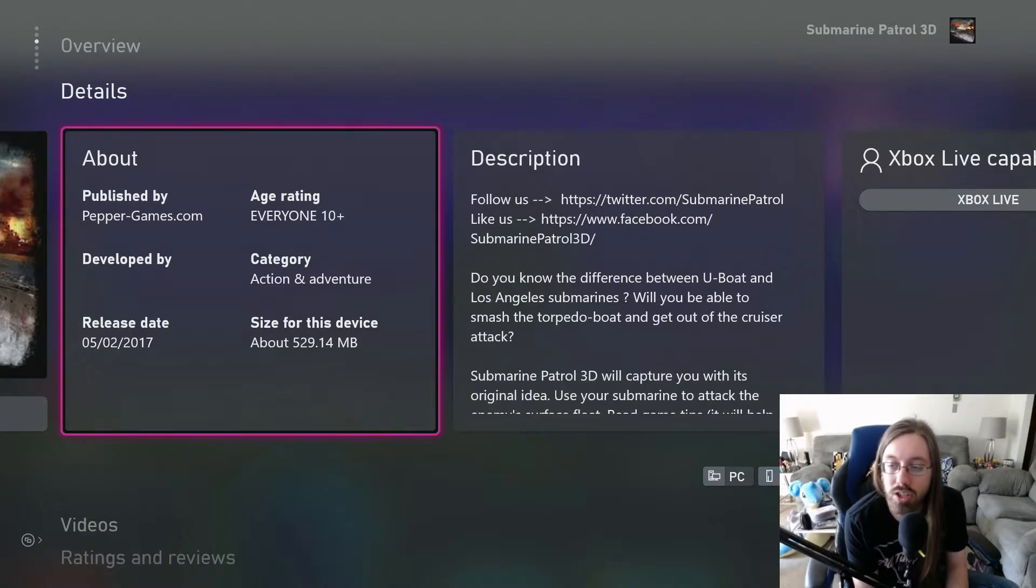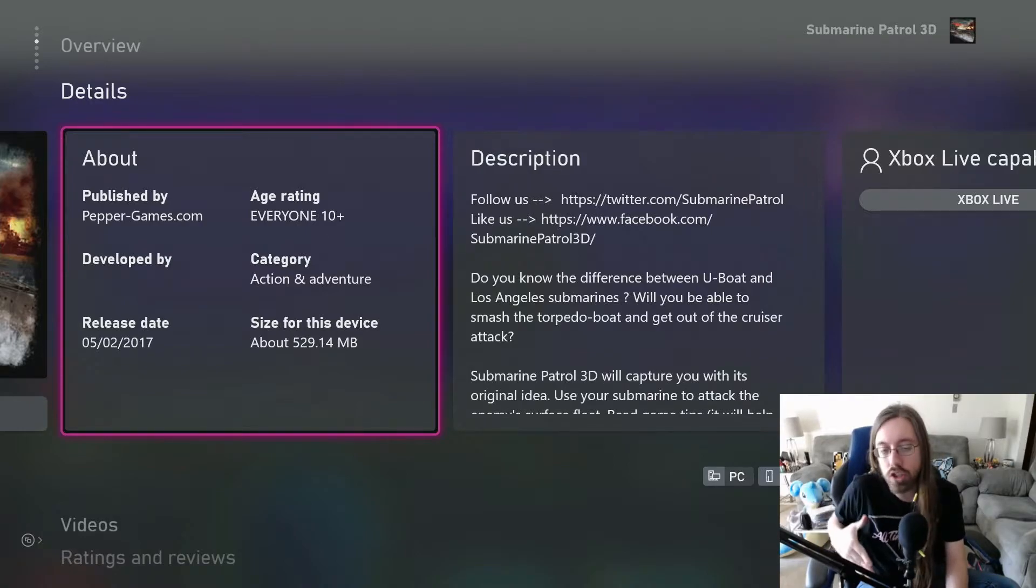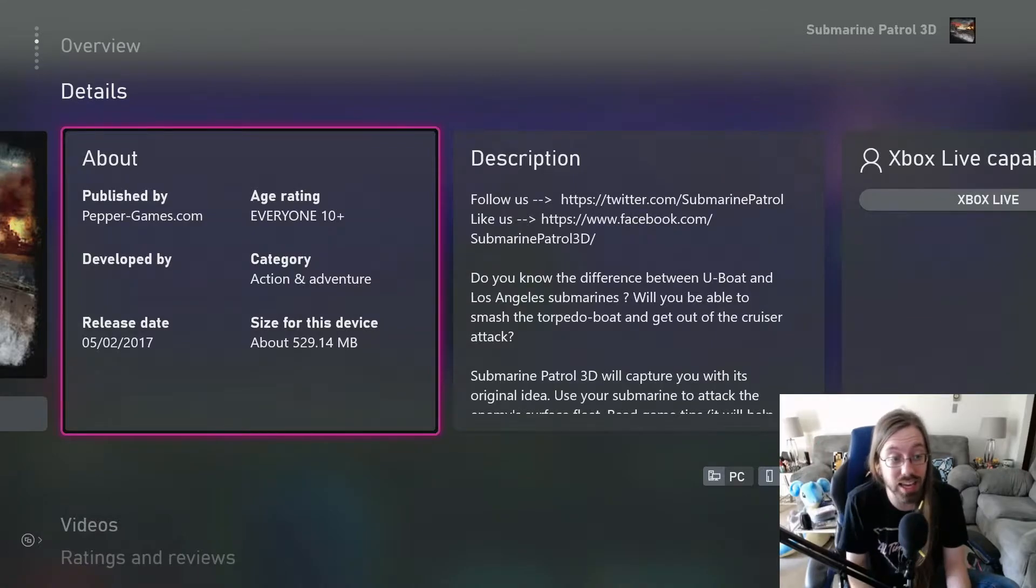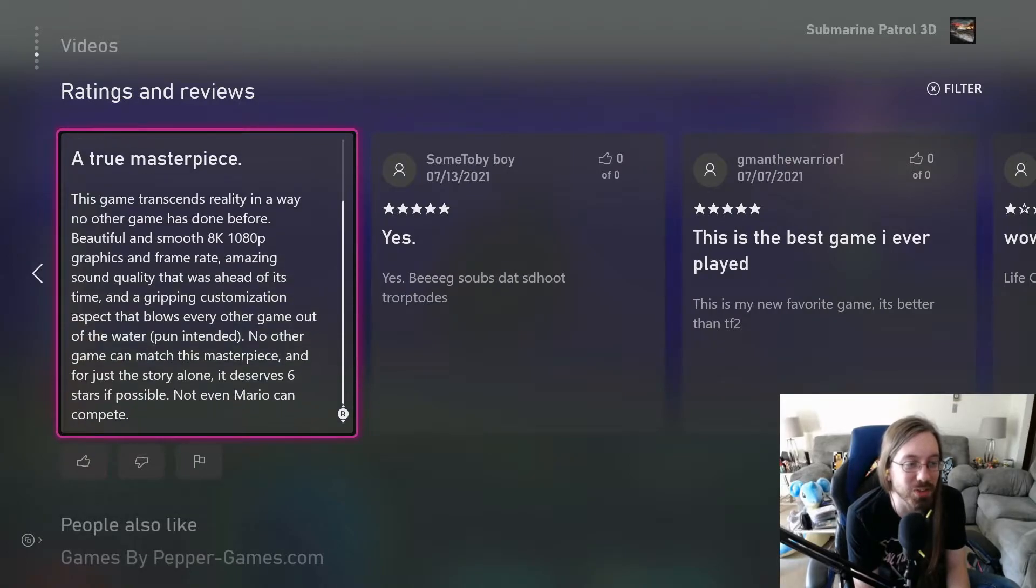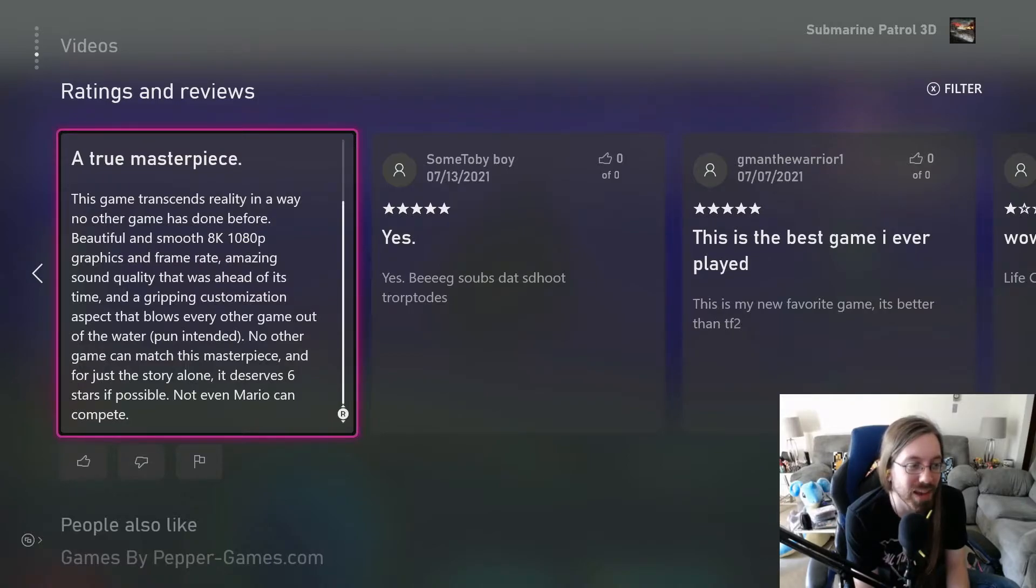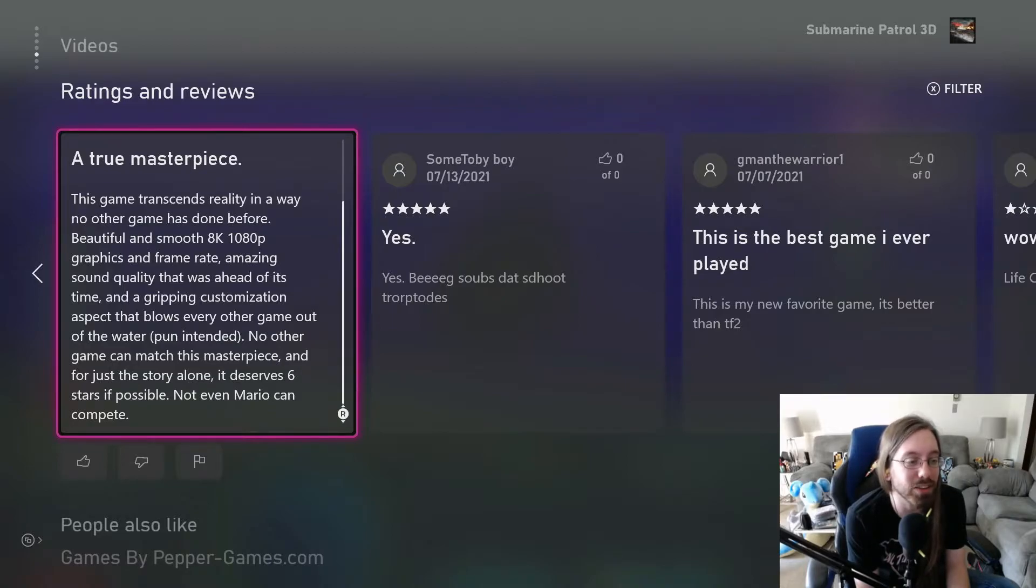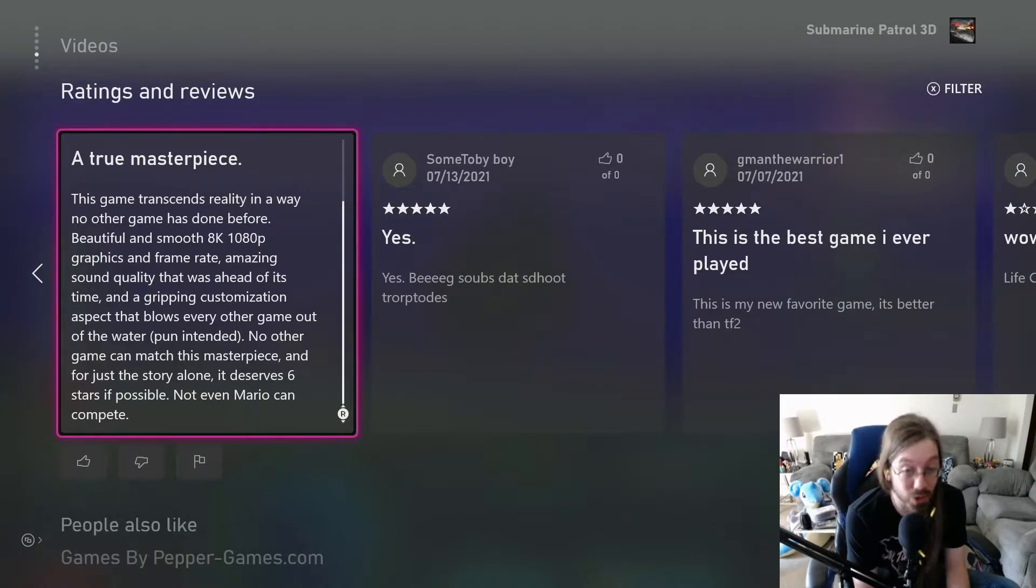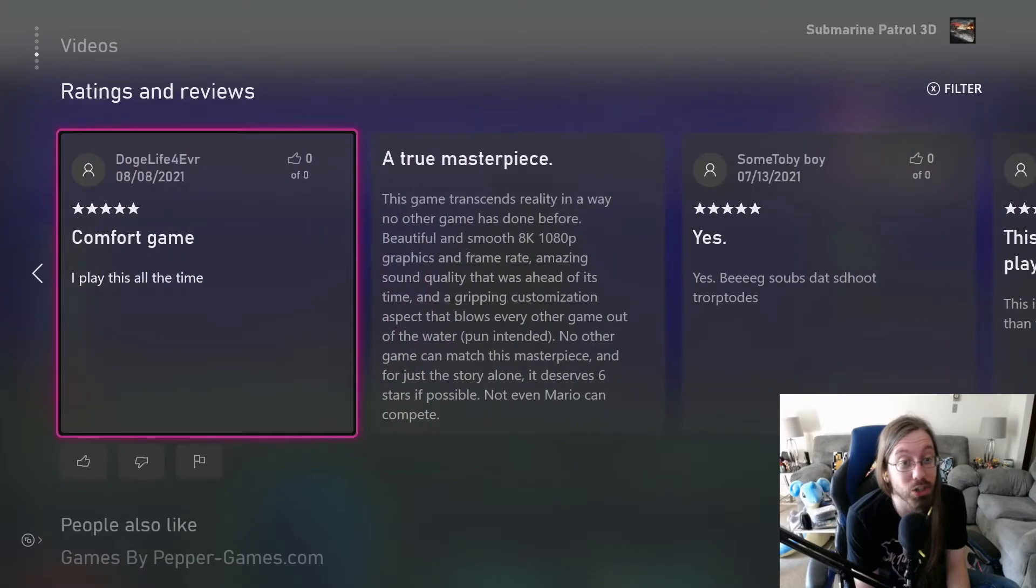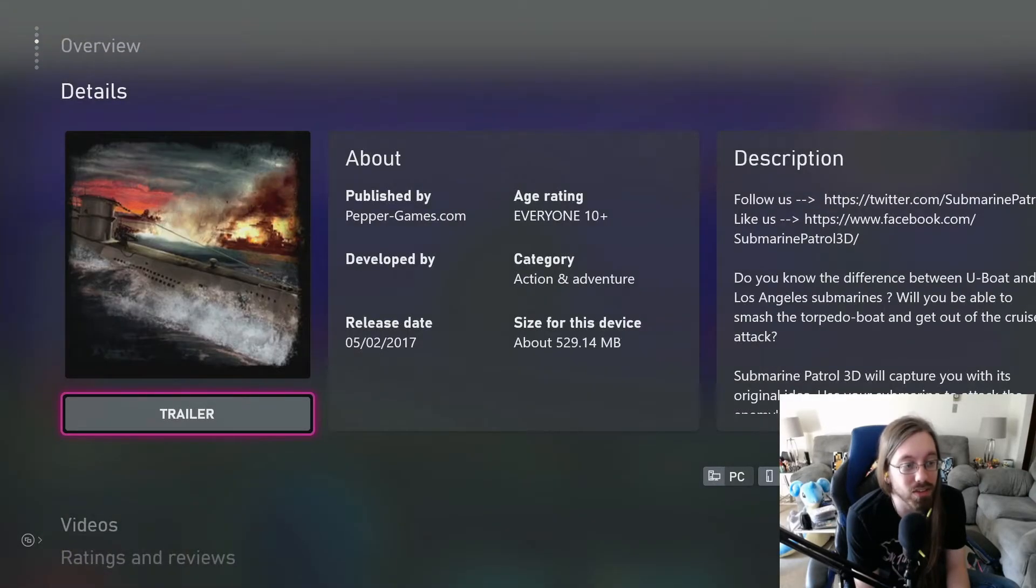Did Xbox change their submission? Did Xbox change the way they handle indie developers to where everyone can fucking make a game? This doesn't seem good. This game transcends reality in a way no other game has done before. Beautiful and smooth 8K, 1080p graphics and frame rate. And you know what? This game is also free.